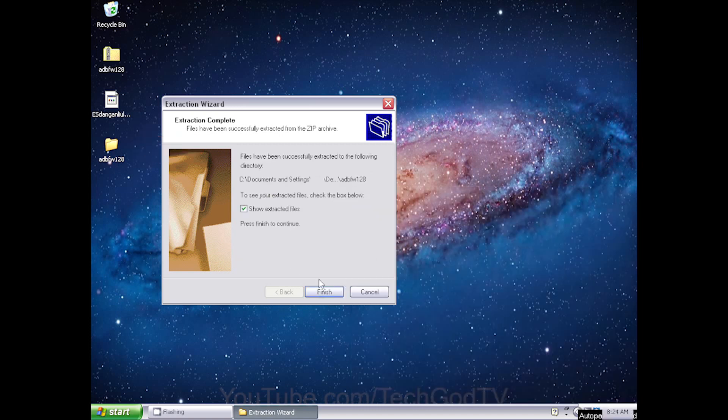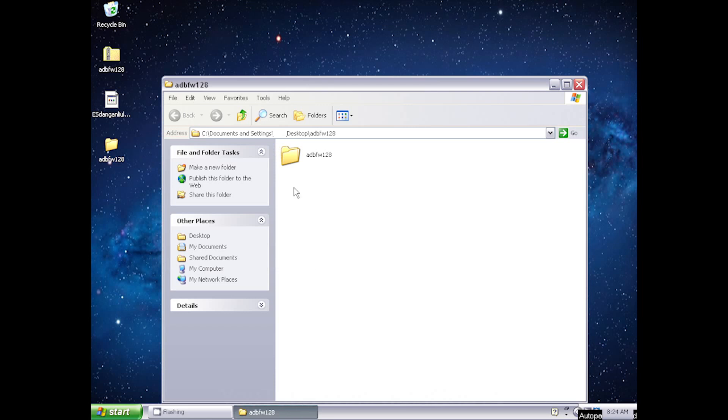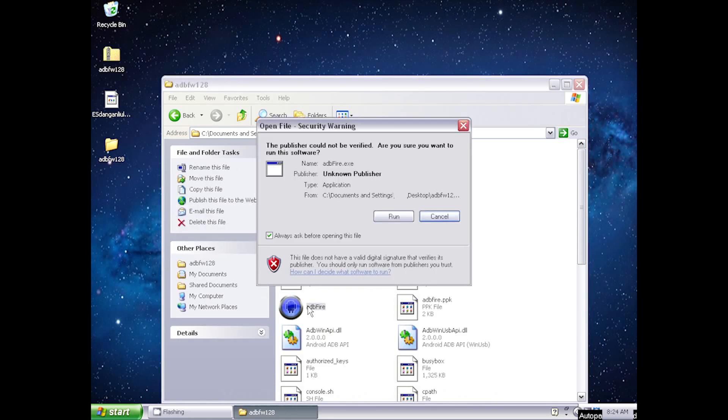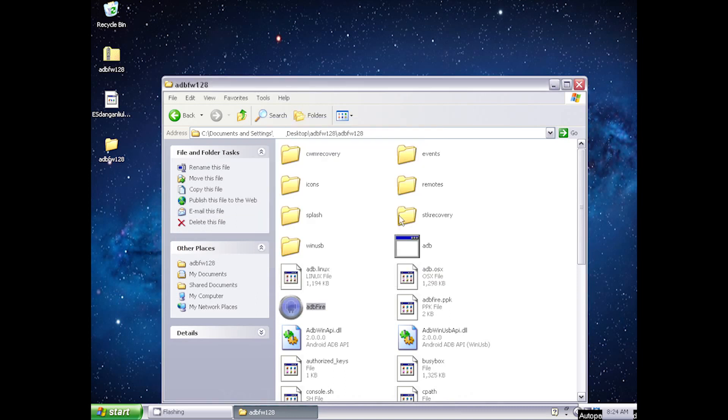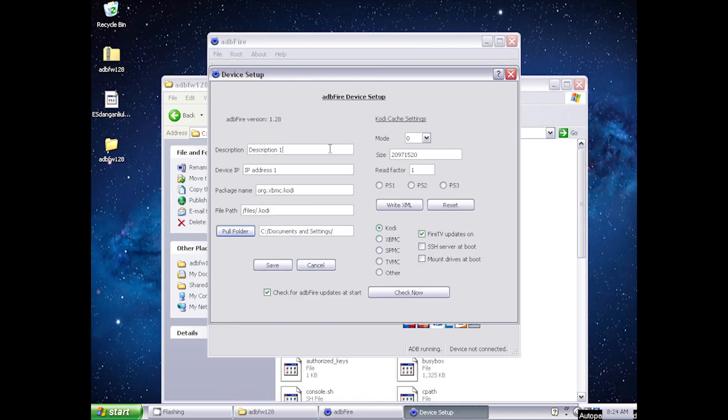Open the extracted folder and run the ADB Fire program. Now go to Setup Device. Change the description name to identify your device. Enter the IP address of your Fire TV or Fire TV Stick and click Save.